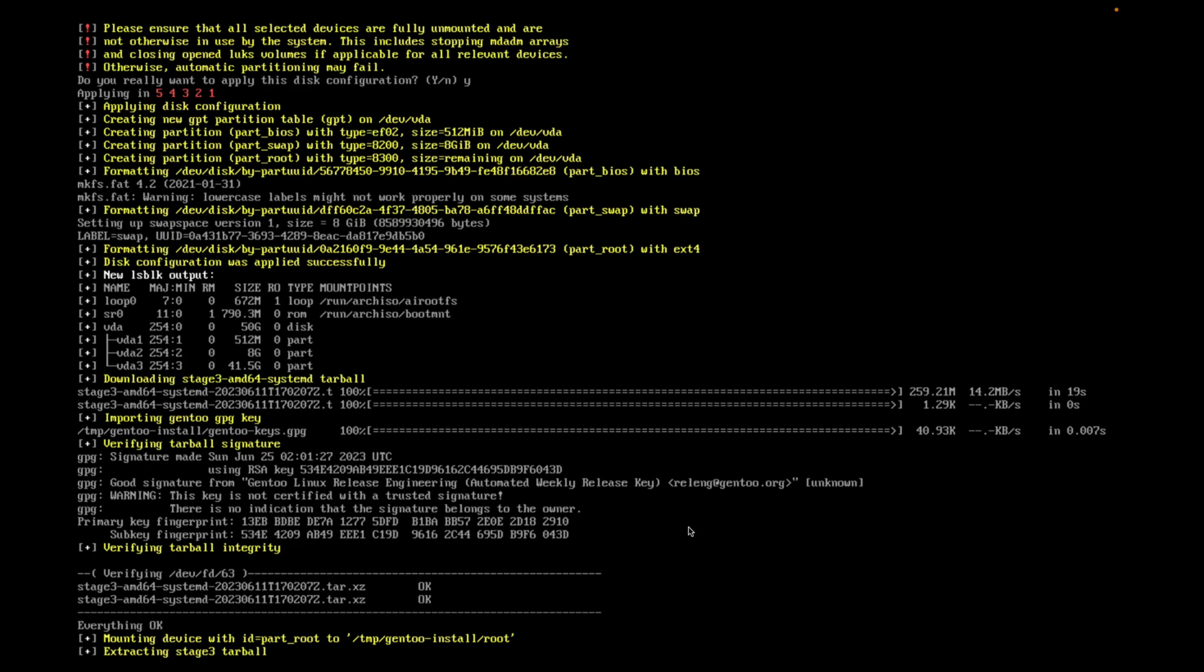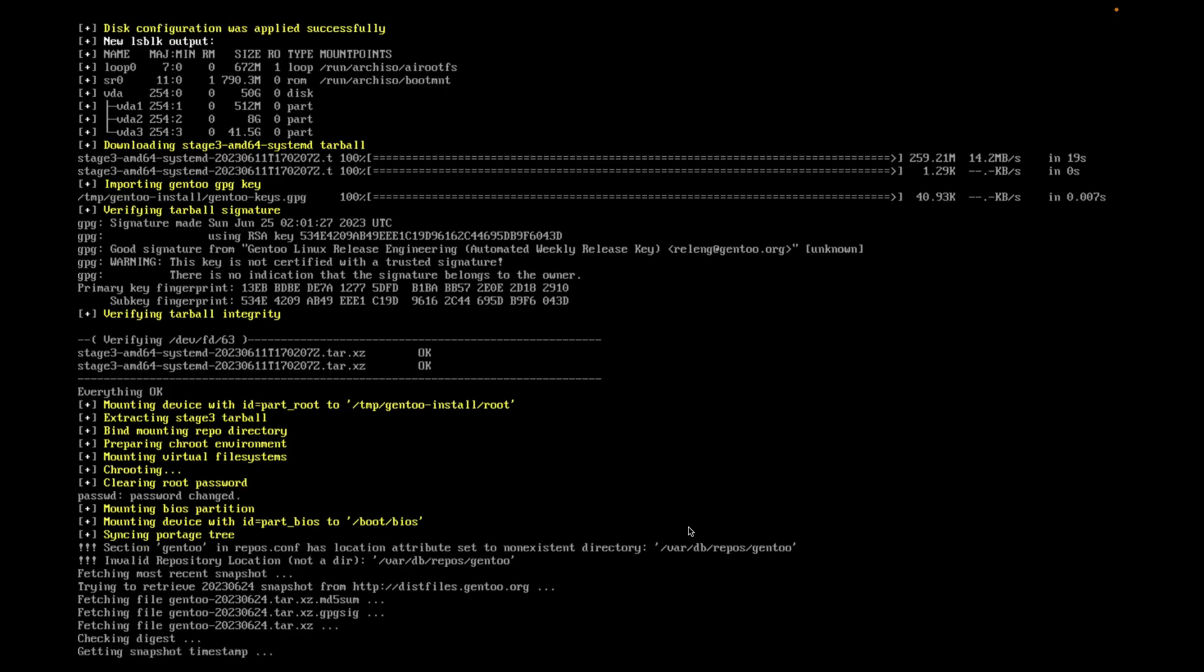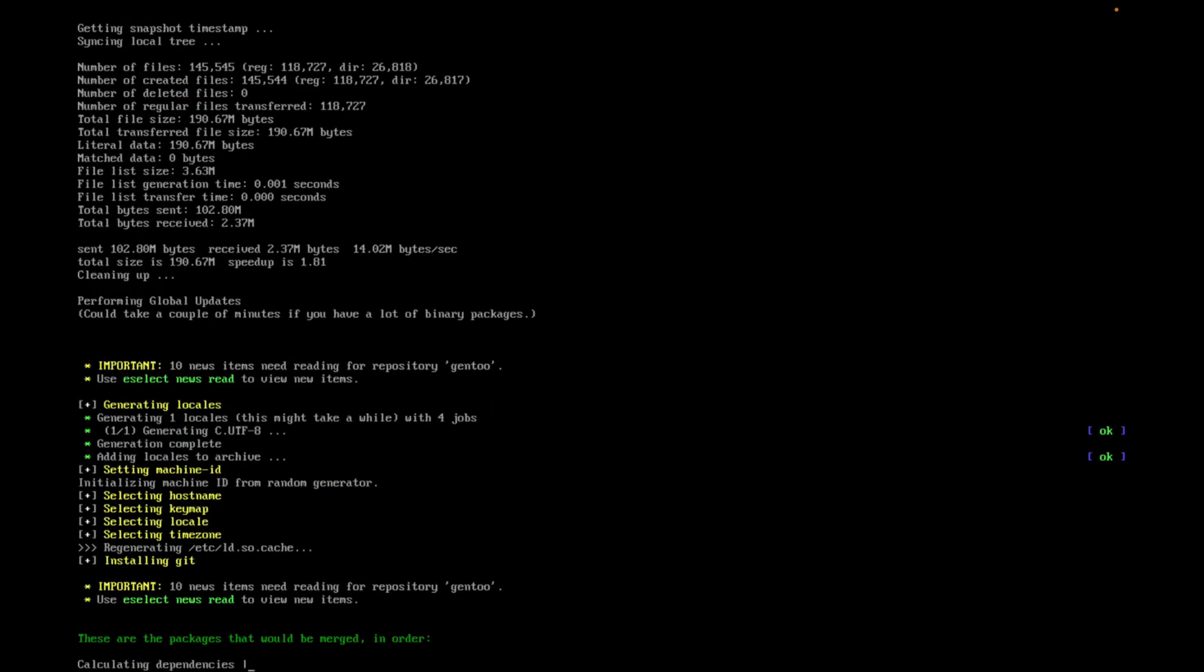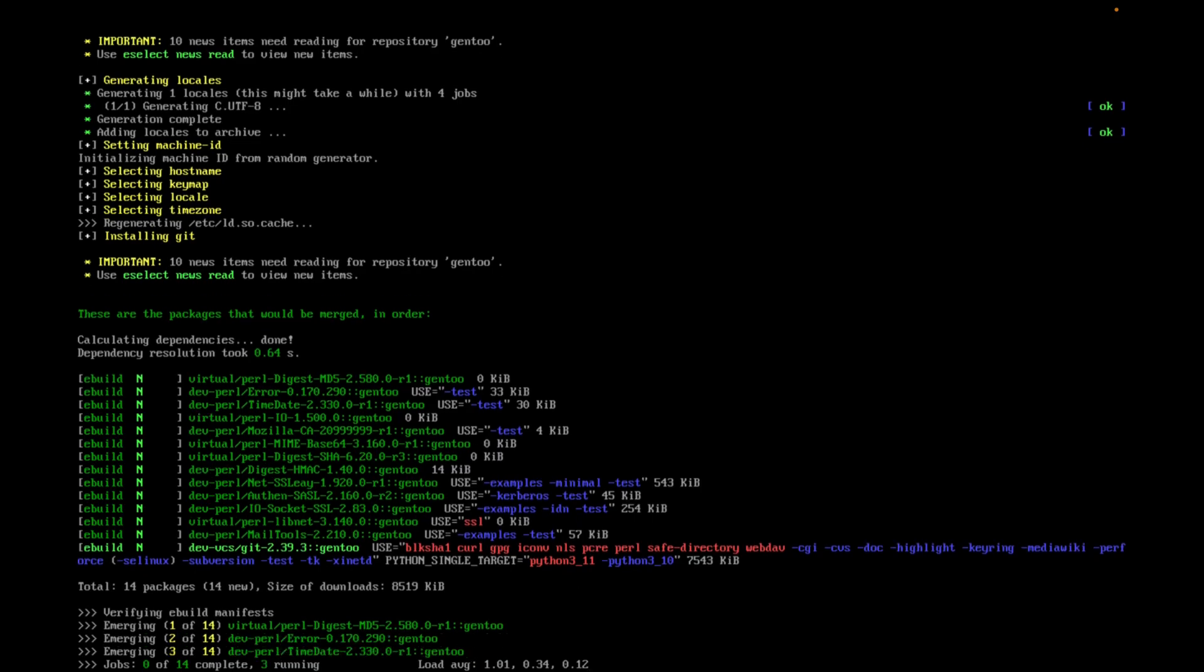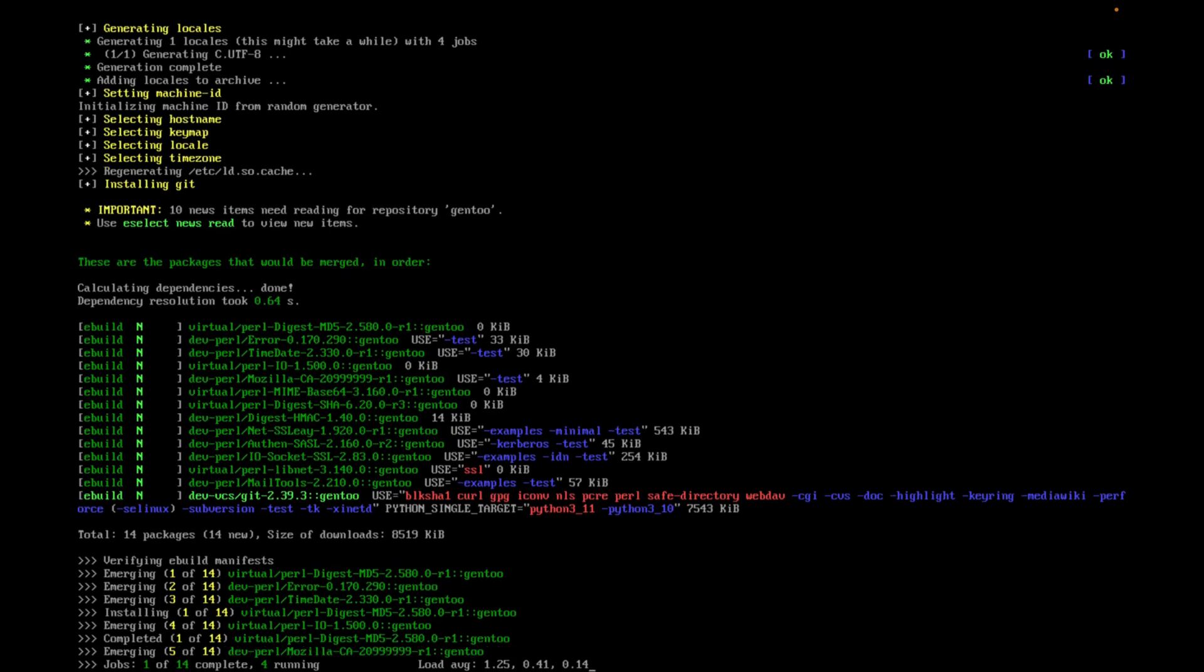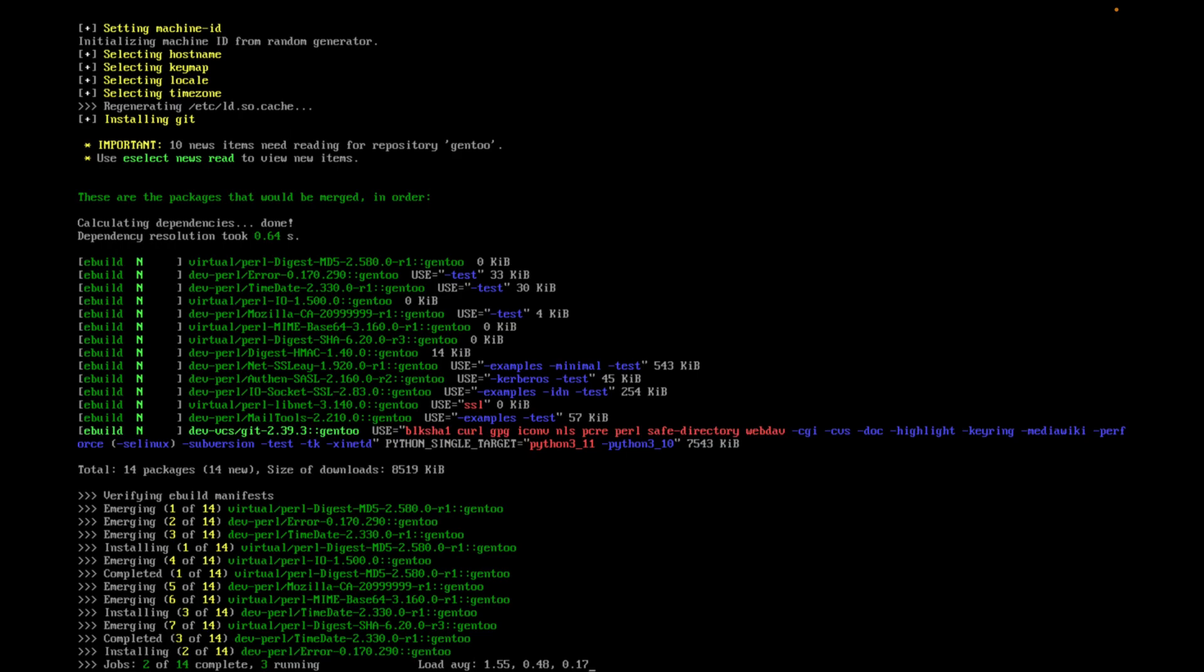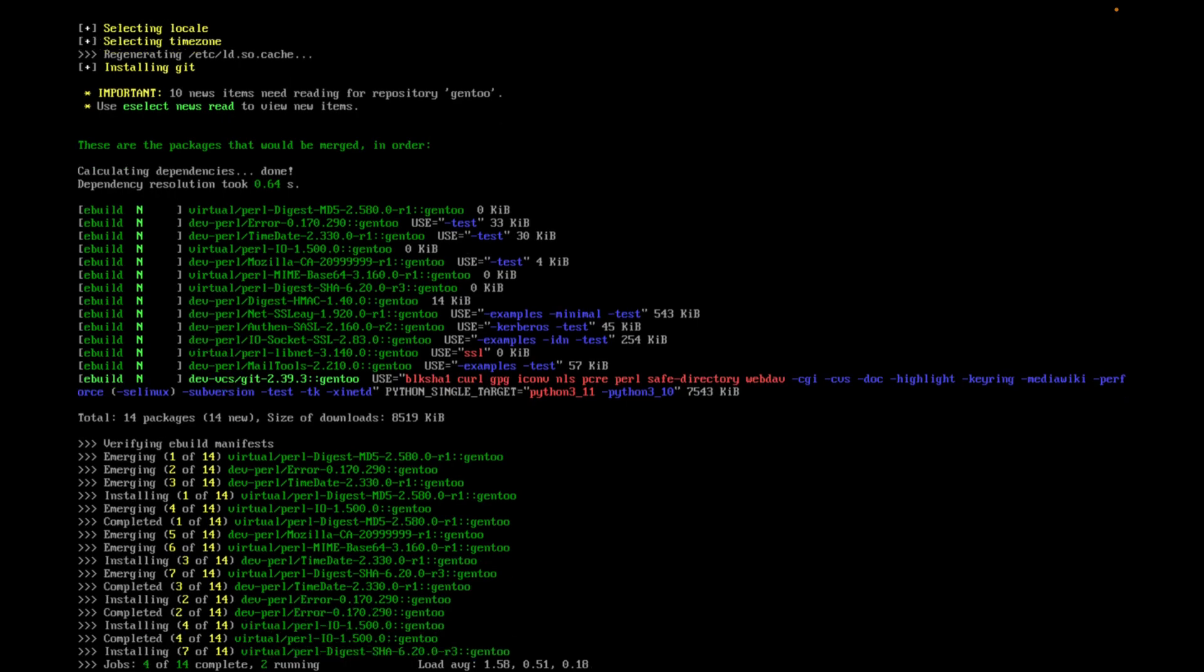Okay. At least it says everything is okay so far. And what it's doing now is pretty self-explanatory. Fetching all the additional files it needs. Syncing local tree. Getting the snapshot timestamp. And here of course it's calculating all the packages that it needs to download and build. And what it's going to start doing is downloading and emerging the basics in order to get it up and running on the machine.